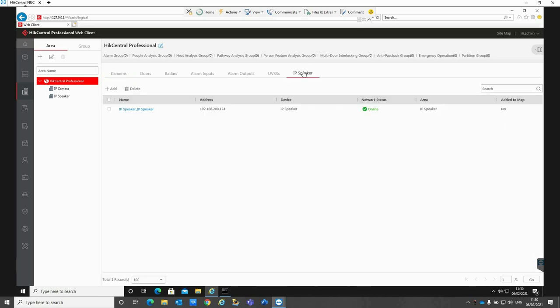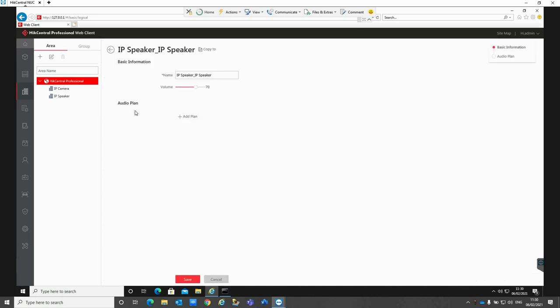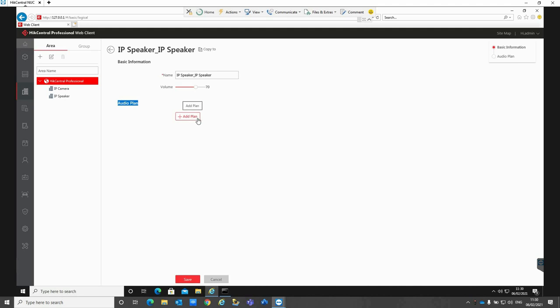You can see we've got an IP speaker tab there. If we click on the IP speaker we have a couple of different options in here. We can change the name of the IP speaker itself, the actual volume that the speaker will play out, and we can also enter in an audio plan. This is where you want to set up a message to be played at specific time intervals, so you can do this per day, per hour, and have it repeat on different days.